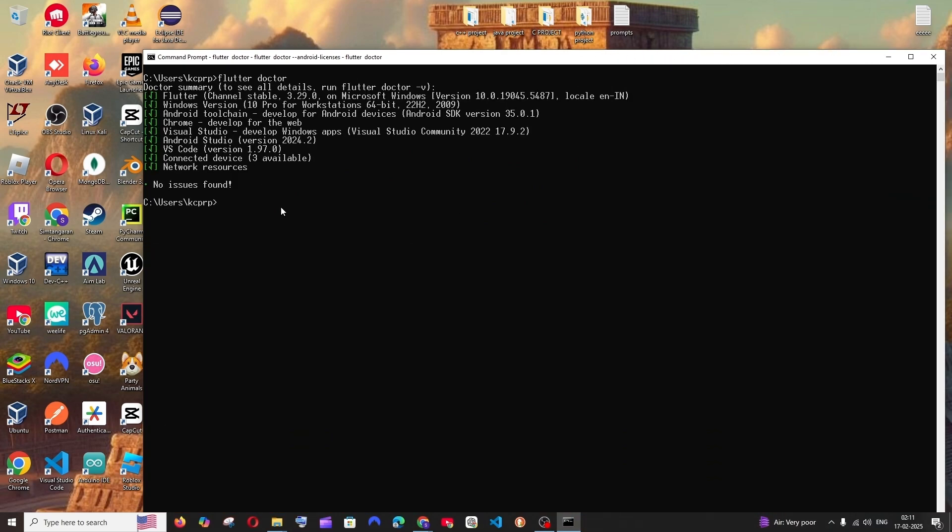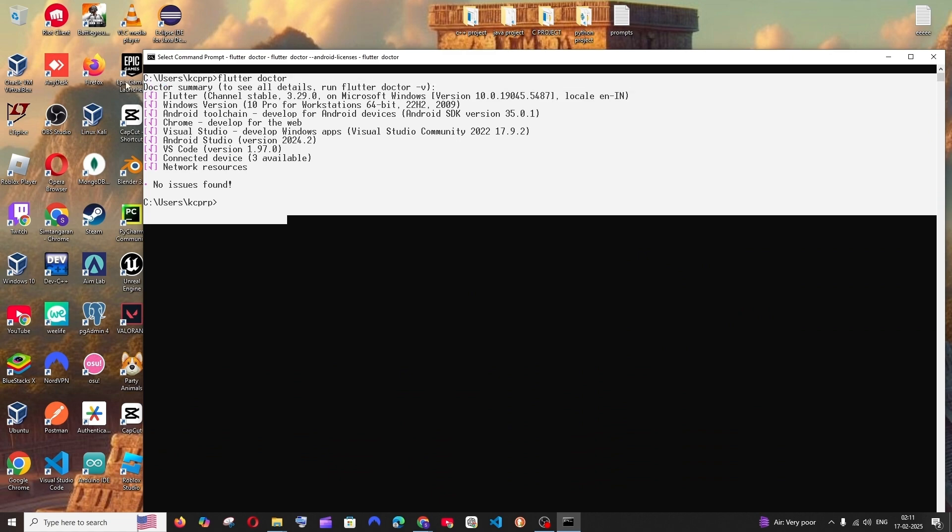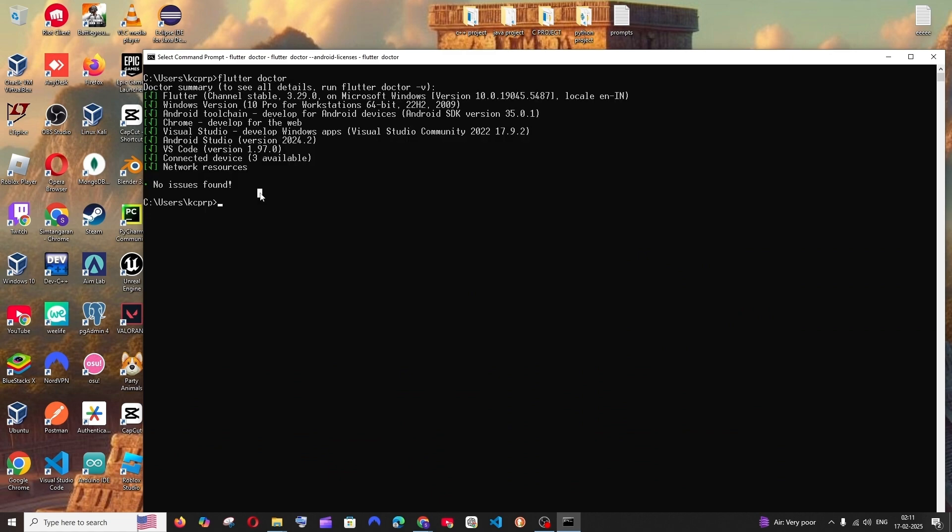And this time we have got no issues found. And if you want to watch the entire tutorial on how I installed Android Studio with Flutter, you can just click on the card that is appearing on top. Do check the playlist of my channel. I've done a lot of videos on programming and dev tools. Check the playlist. Subscribe to me. Thanks for watching.